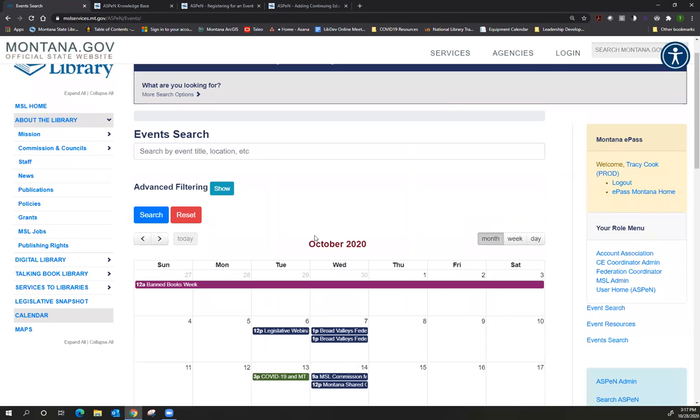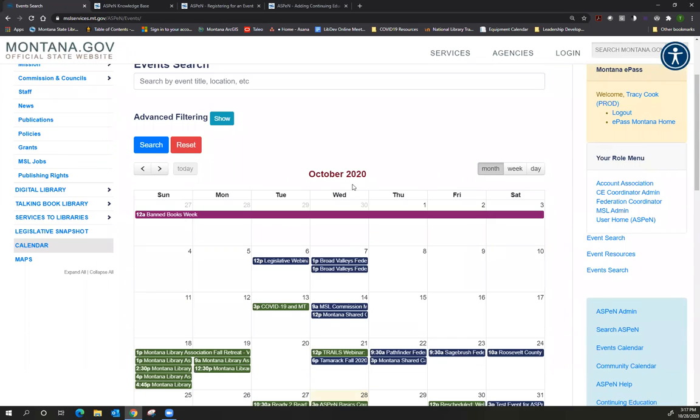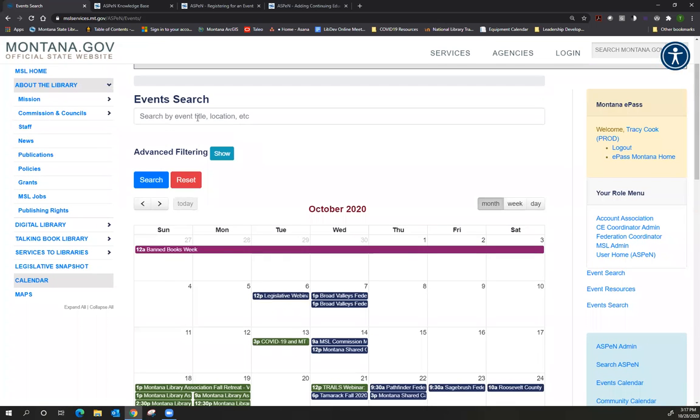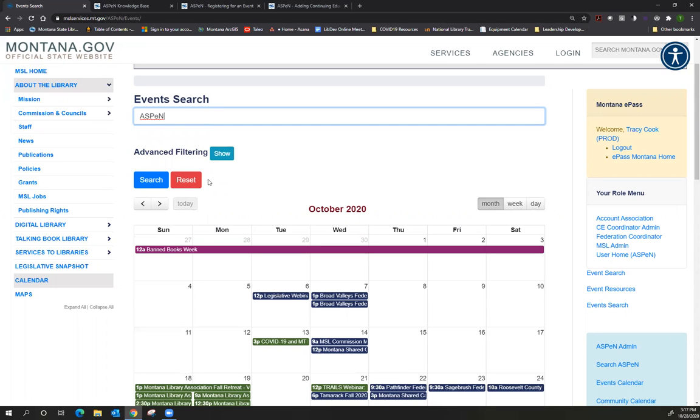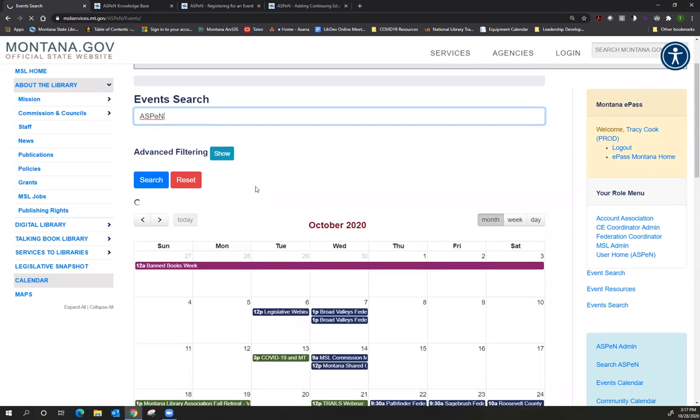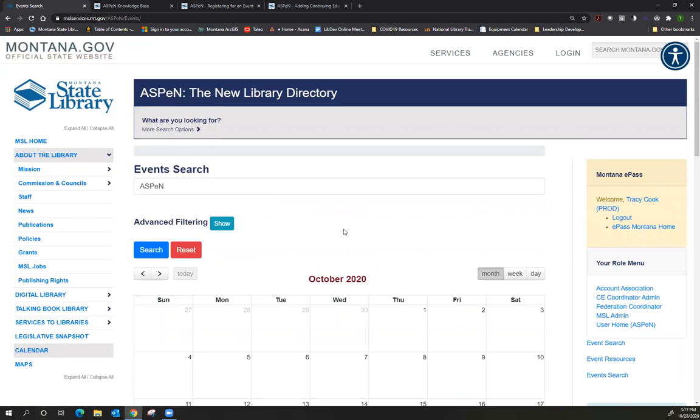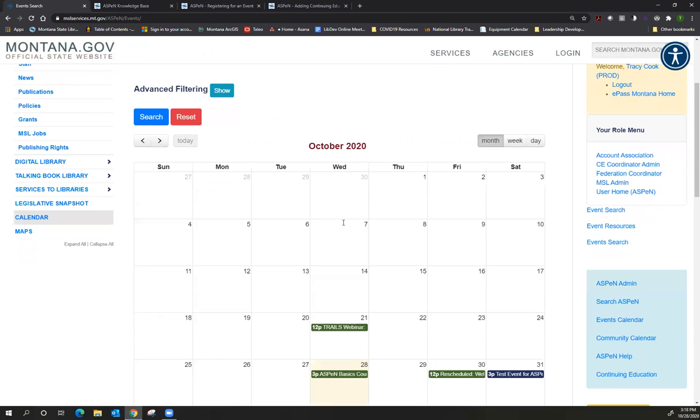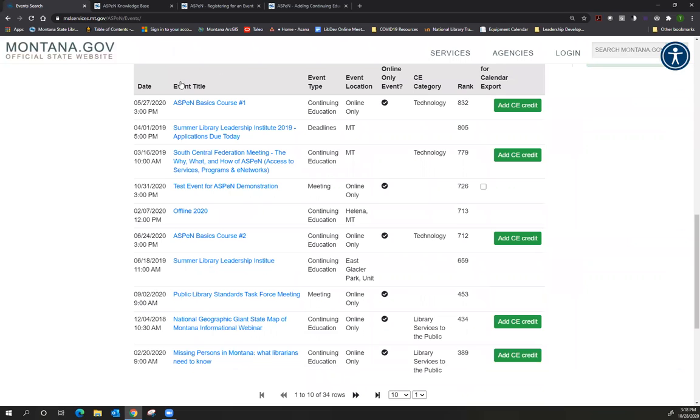Like many things, there are multiple ways to search for an event. If you know the date of the event, you can just use this calendar and go directly to the event you want to register for. You can also do a search for an event. So I'll just go ahead and type in Aspen and the system will search for any events that have Aspen in the title or the description. If you scroll down to the bottom, that's where you see your search results.